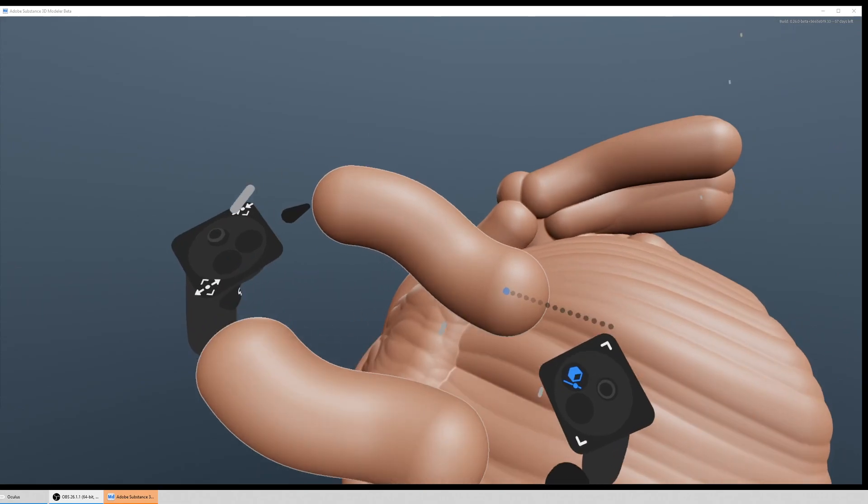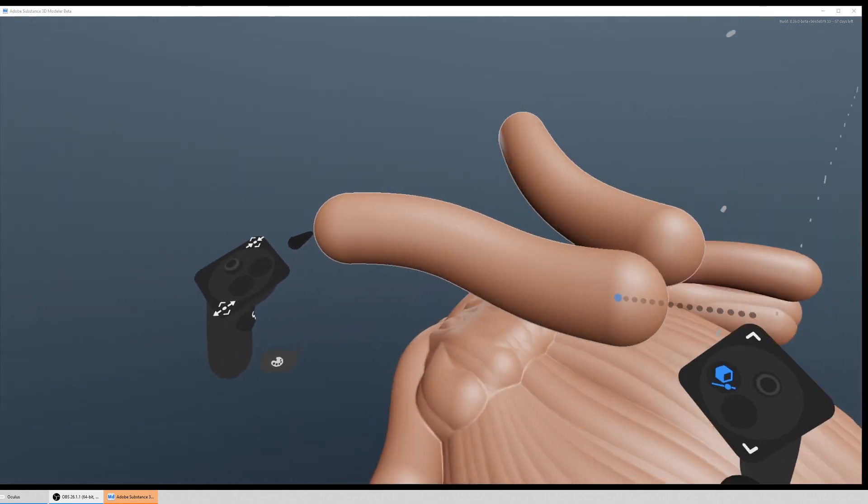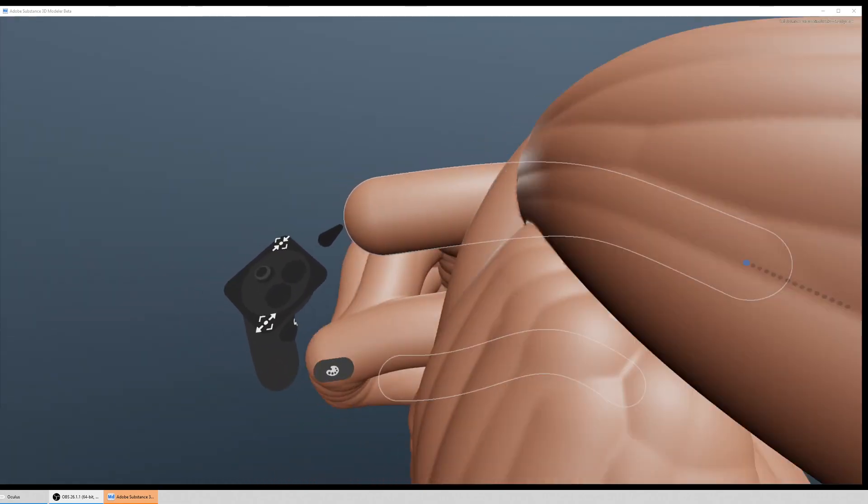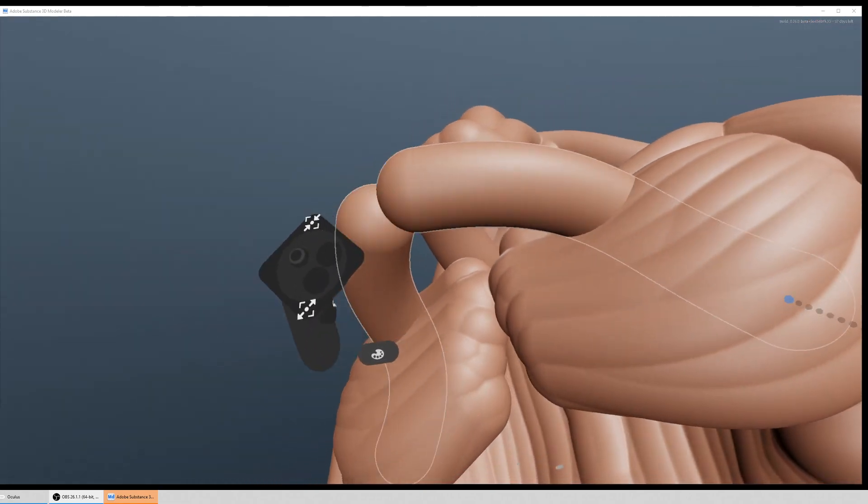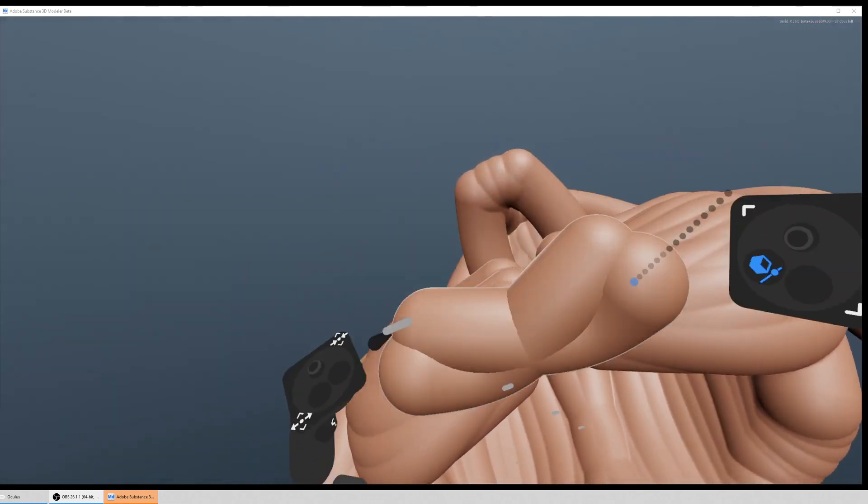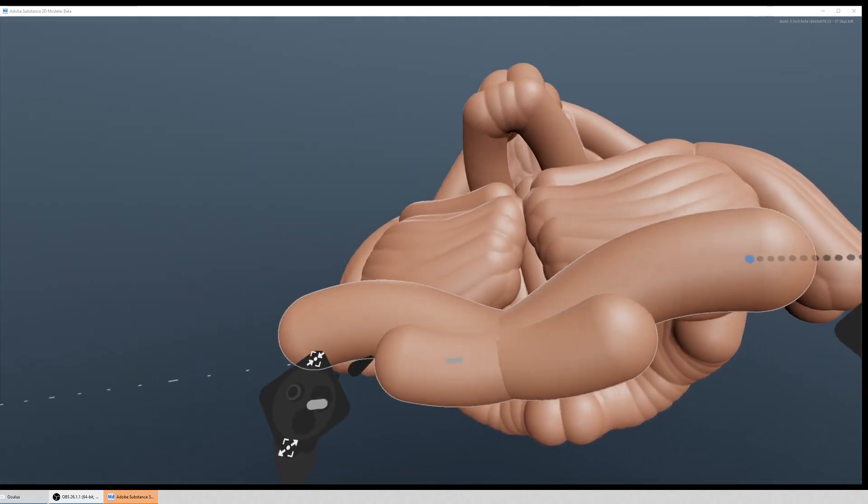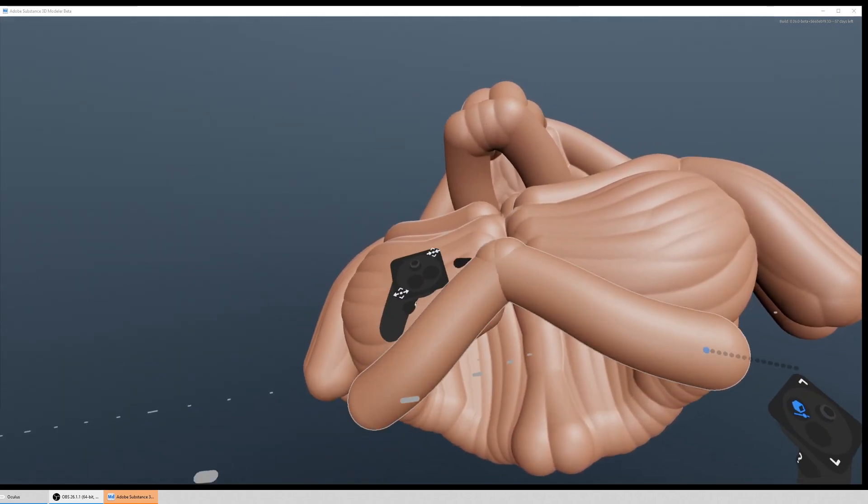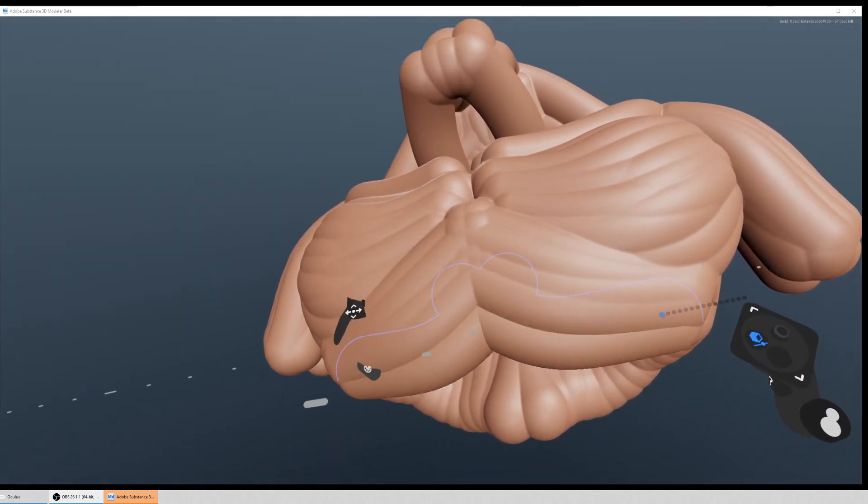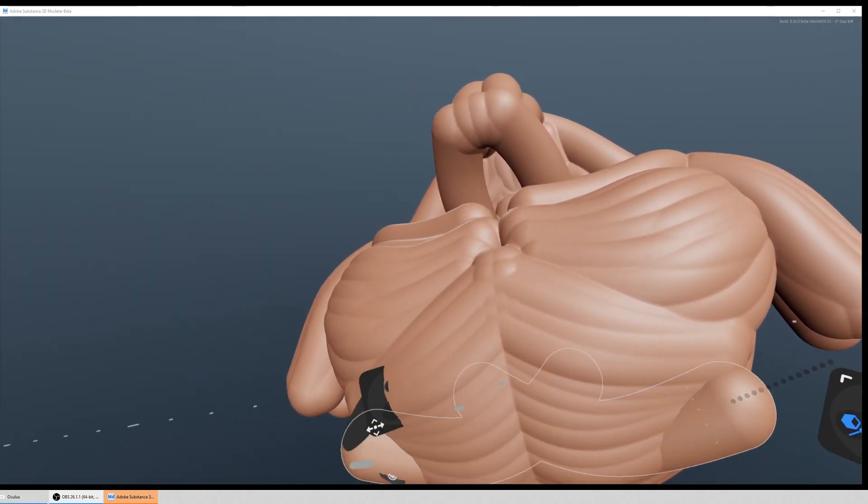So I remember seeing ages ago old school car modelers would use big flexible pieces of metal ribbon to get the forms down. This kind of feels like that.